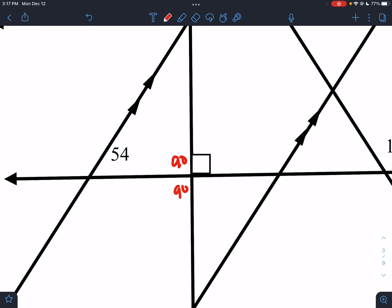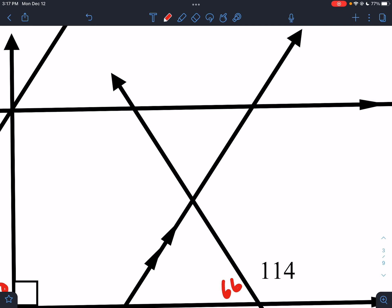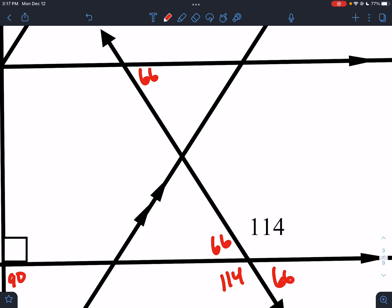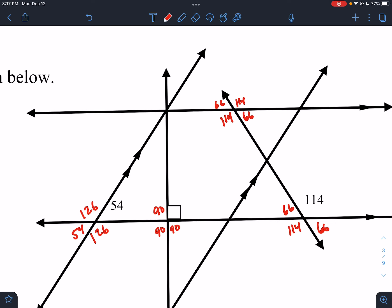So if that's 90, I know all these are 90. If that's 54, I know that's 54, 126, 126. If that's 114, that's 114, 66, 66. Alternate interior angles — I know this is going to be 66 as well. So up here I've got 66, 114, 114. And with that intersection, those are parallel lines, so if that's 126, this is going to be 126, 126, 126, 54, 54.